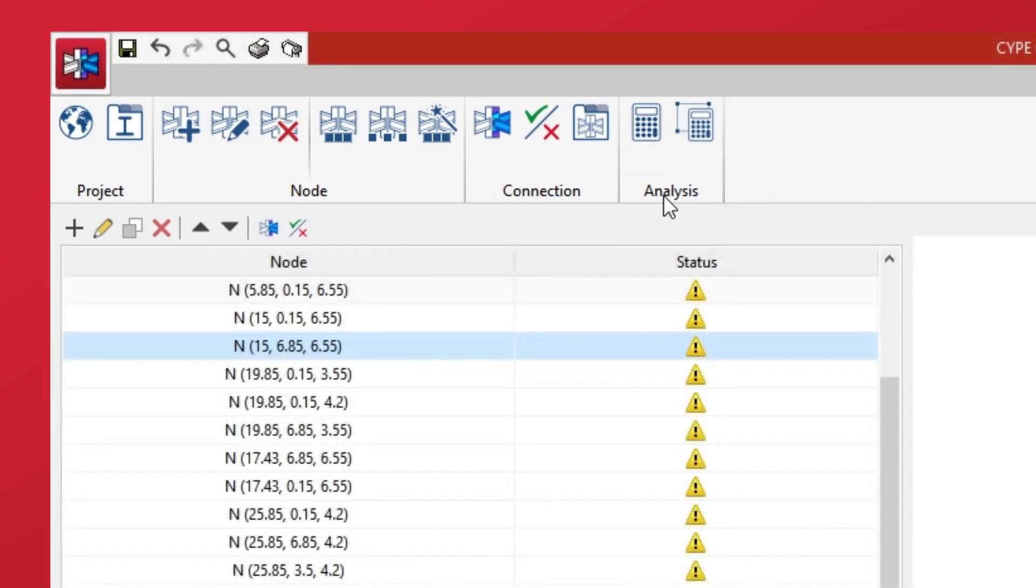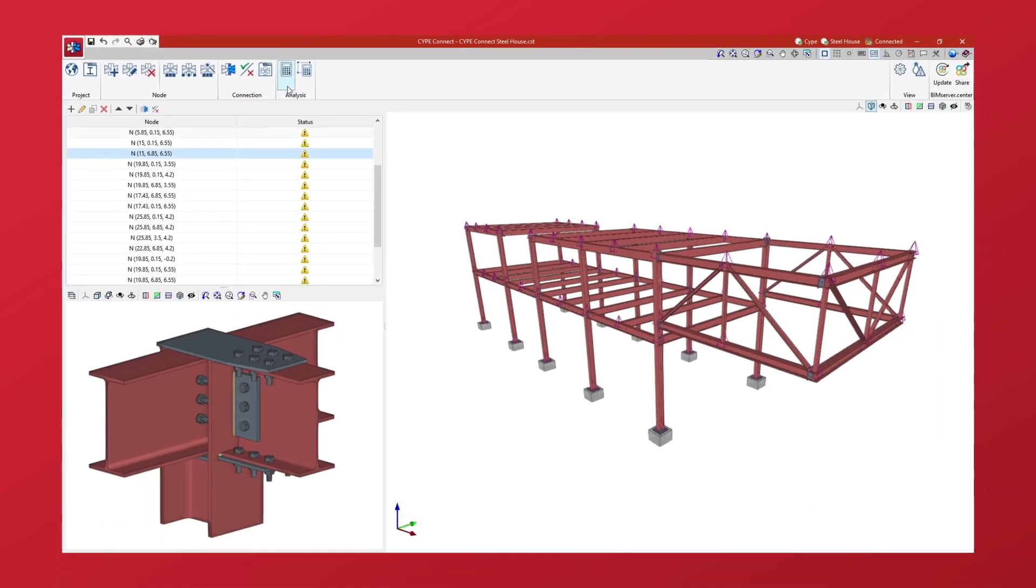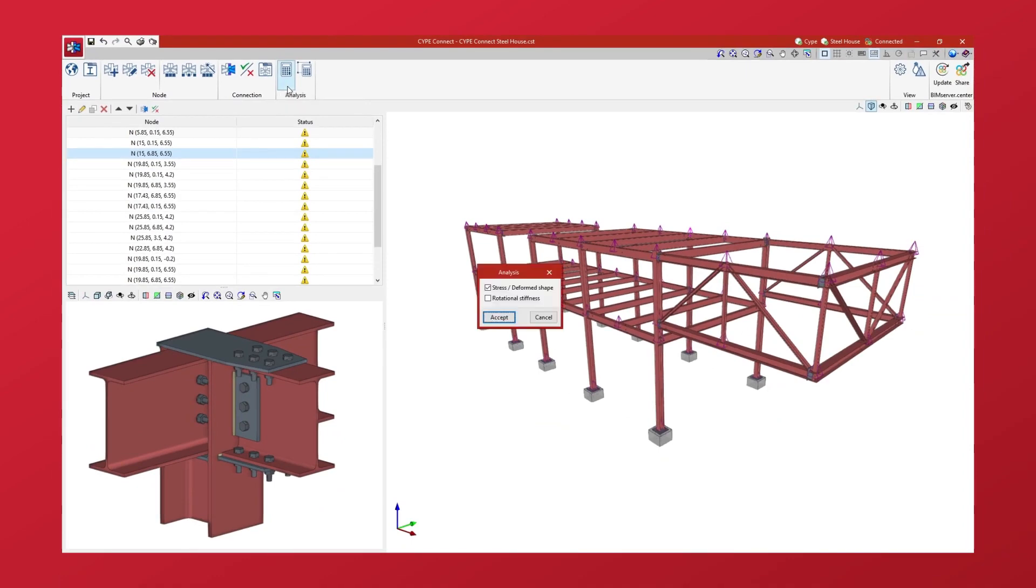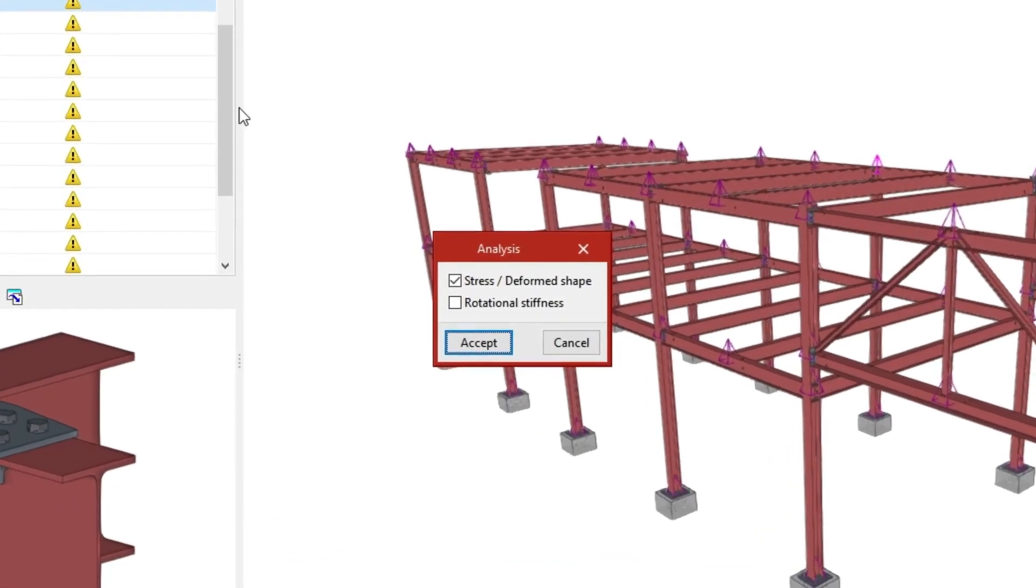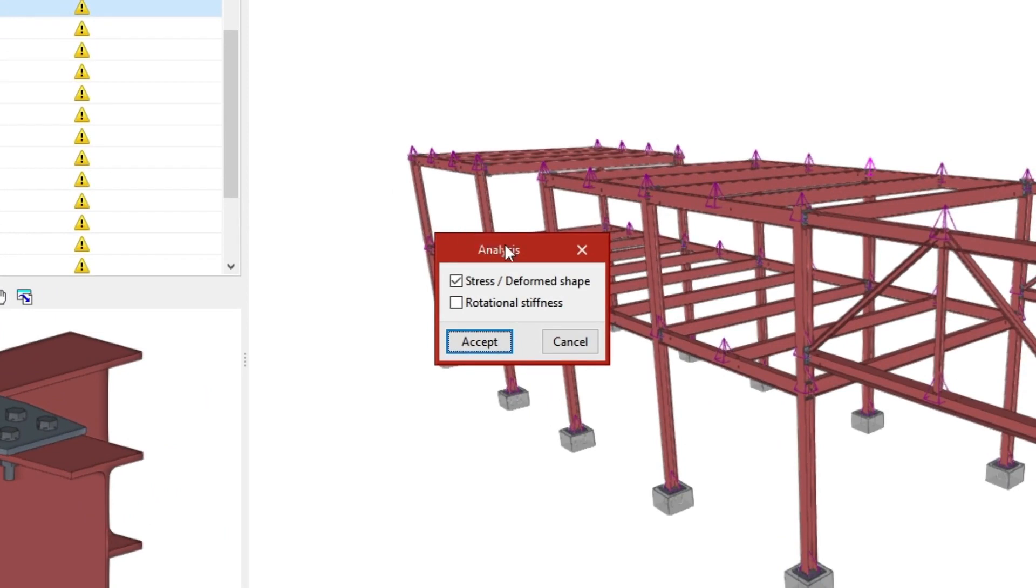Firstly, we can analyse all the connections entered using the corresponding option. After clicking on it, in the dialog box that appears, we specify the analysis that we wish to carry out by activating the Stress, Deformed Shape or Rotational Stiffness checkboxes. Then, we click on Accept.